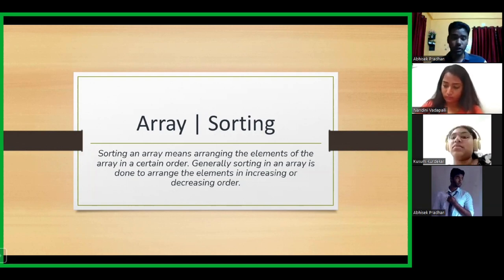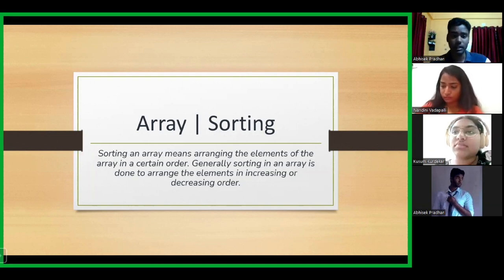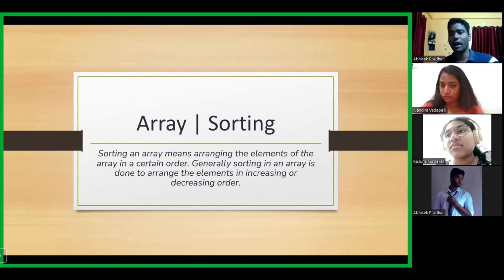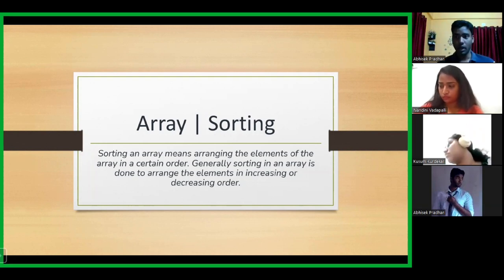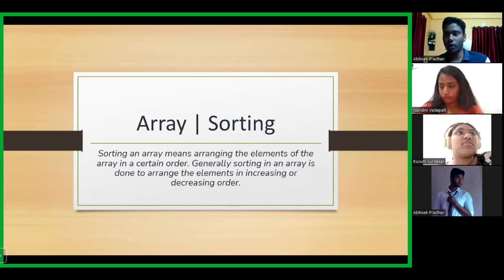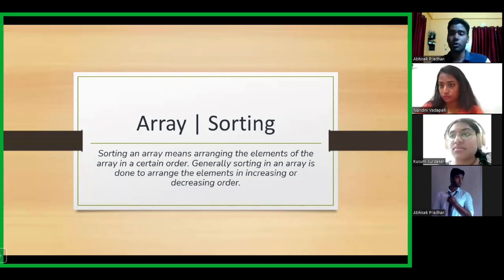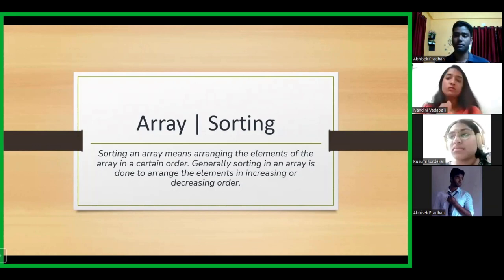Sorting an array means arranging the elements of the array in a certain order. This certain order, as you all know, can be either ascending or descending. Sorting arrays are really important because it helps in other functionalities, but also in order to find the highest value or the frequency of numbers.